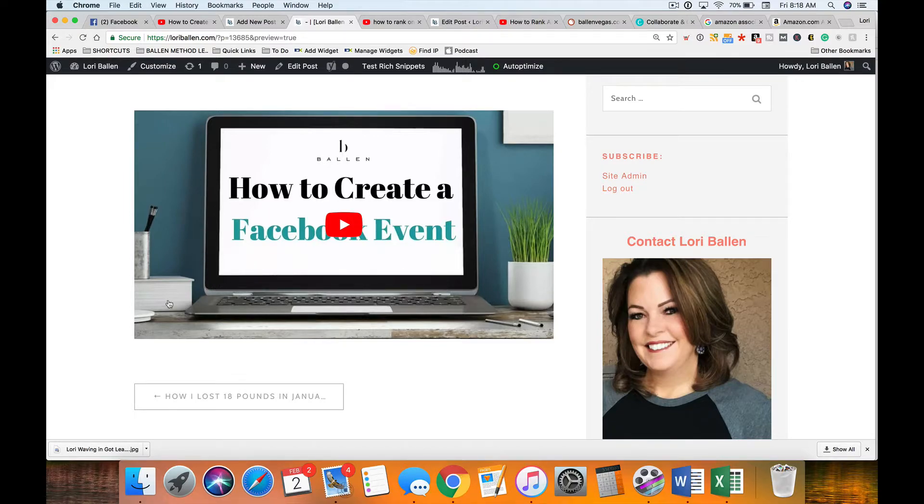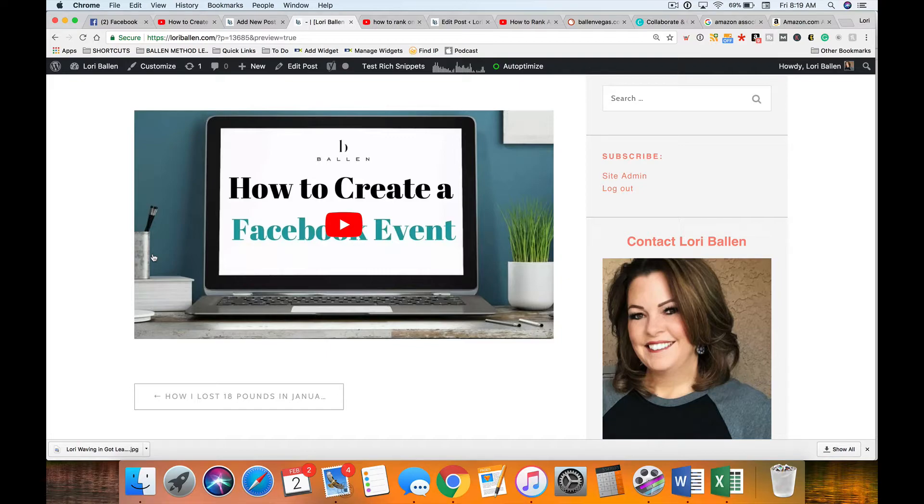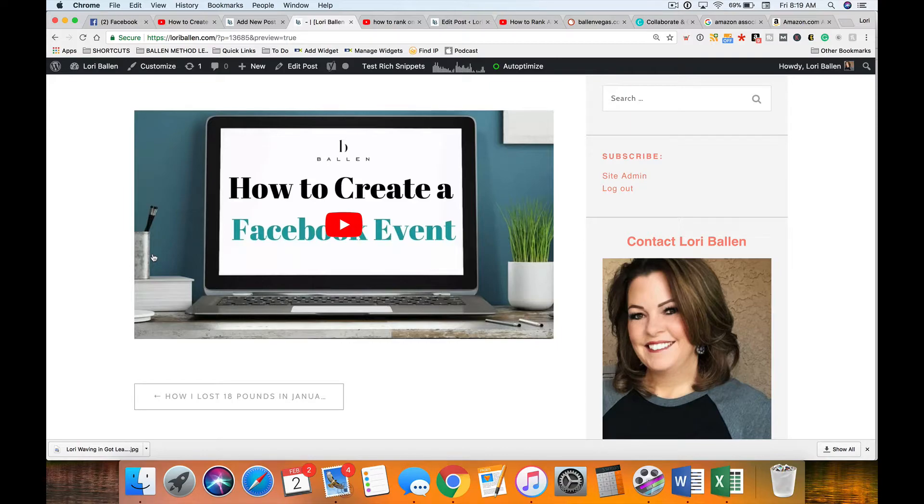When you have video on the page, on a blog post, which I've now made it a practice to put on as many as I can, it increases the dwell time which means how long that person is staying on your page.